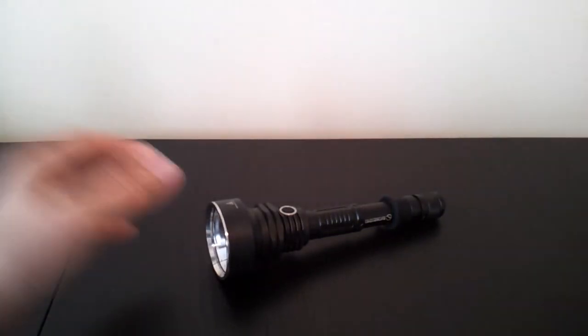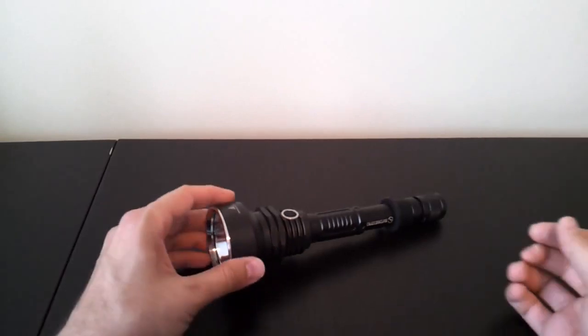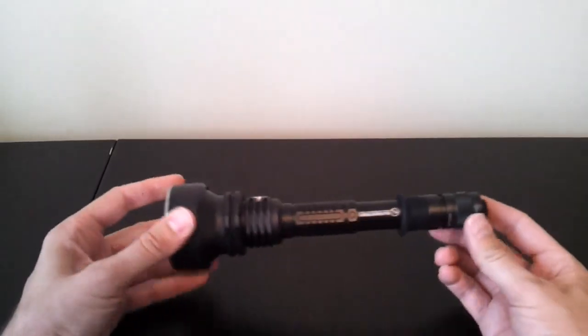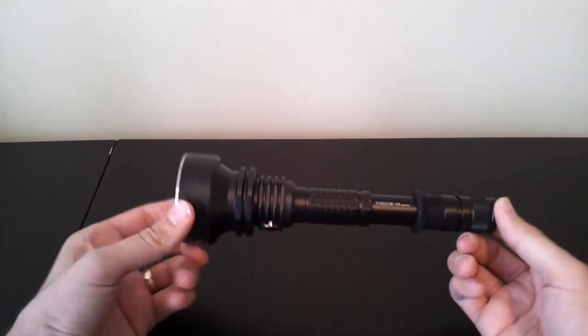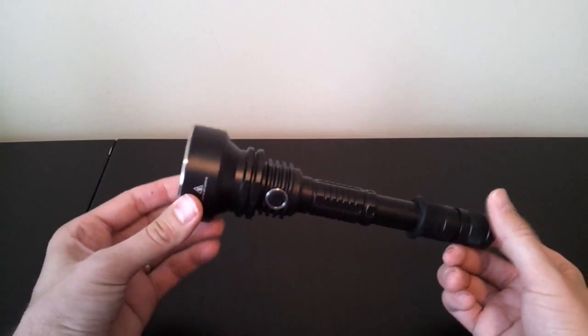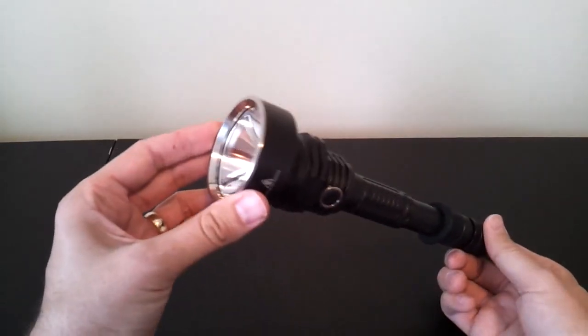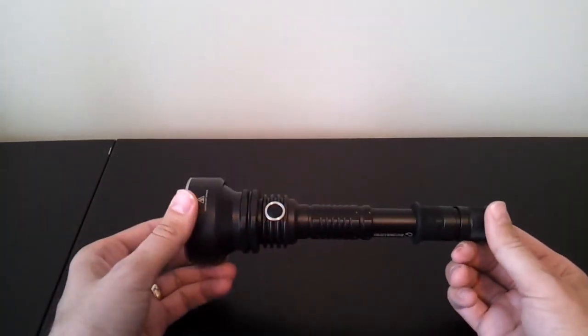The first thing you'll probably notice looking at the light is it's obviously a substantial size light. It's obviously designed for throw, given the fairly large head.